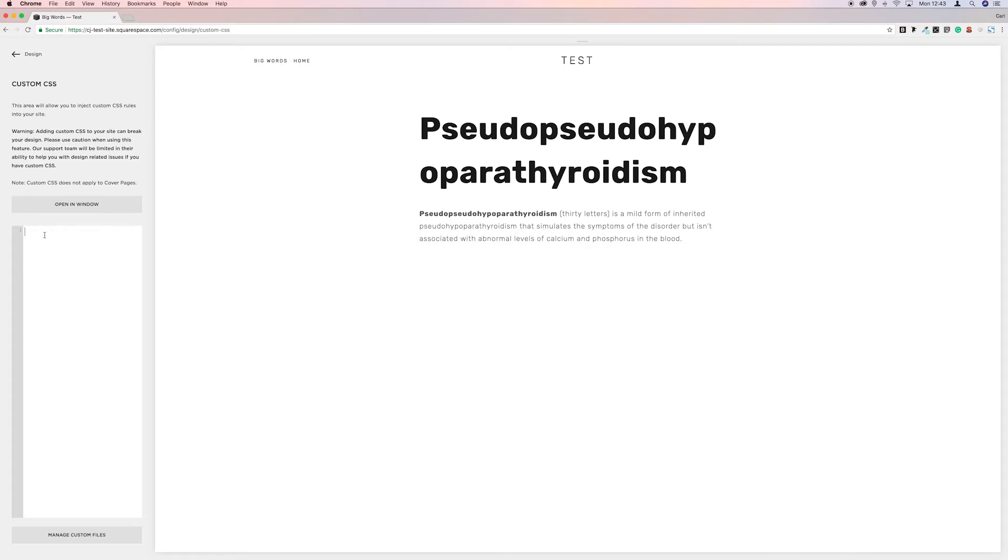But basically we're going to go with p, h1, h2, h3 and then we're going to put a squiggly bracket in.